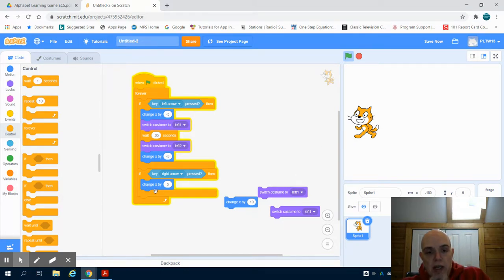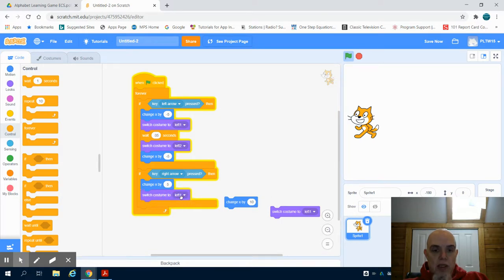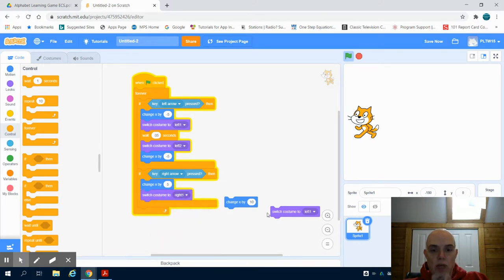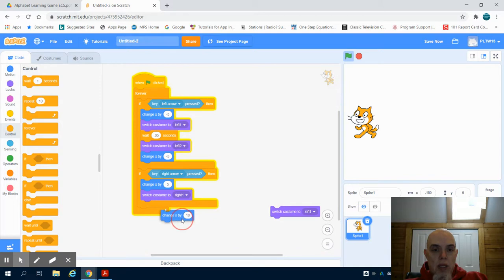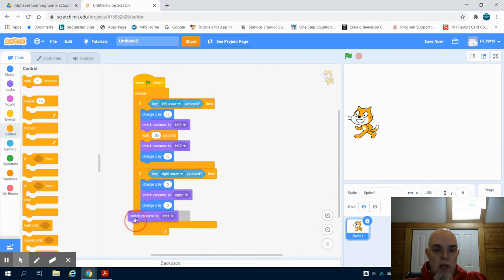I'm going to repeat that same process here but this time I'm going to change it to right one. And then I know I'm missing a wait command but I'll grab that as well.